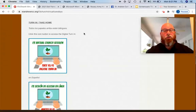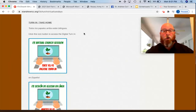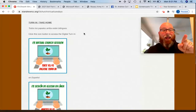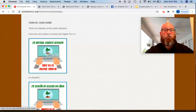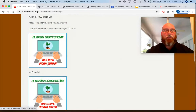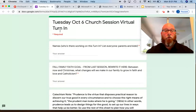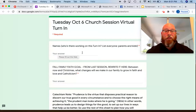During the church session, I will always give families about 7, 10, or 15 minutes to work on their turn-in in the pew as a family. When I invite them to do that during the live stream, you are invited to come back here to this webpage and click on the virtual turn-in. You can see here the turn-in take-home — this one is in English, this one is in Spanish. If you click on the one in English, it will open a Google form labeled Tuesday, October 6th church session virtual turn-in.